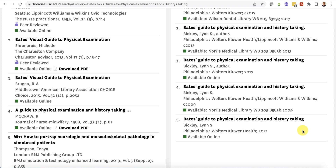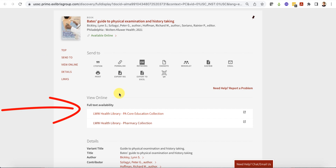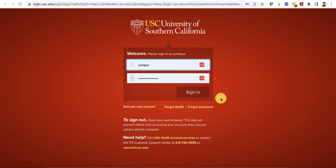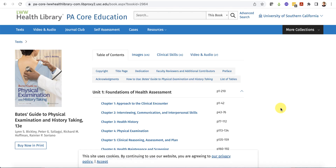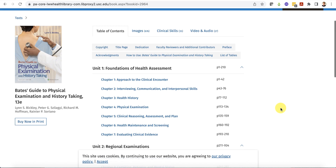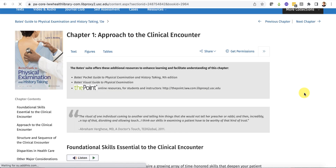Let's access an ebook. Click on the title to open the full record. Click on a link under "view online full text availability." You will be prompted to sign in with your USC Net ID and password to view the ebook. On the home page of the ebook, you will see a table of contents. Click on a link in the table of contents to read that section of the ebook.